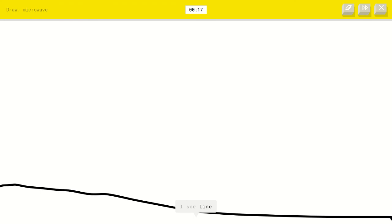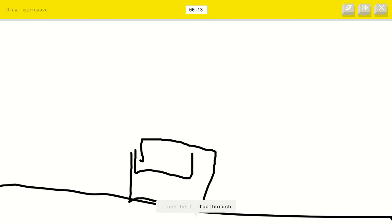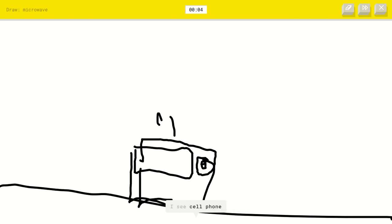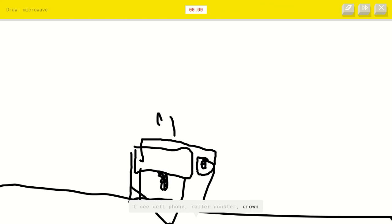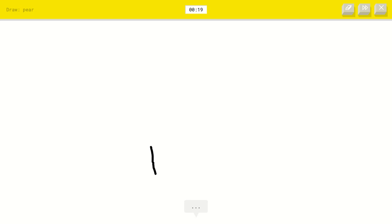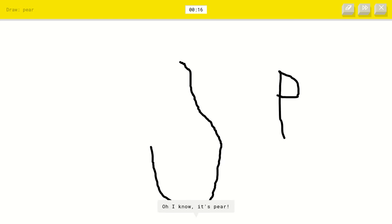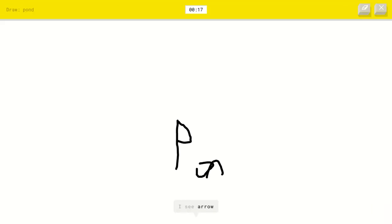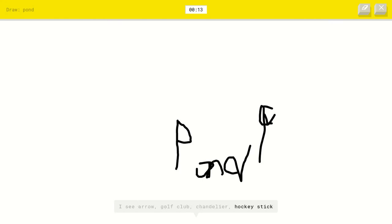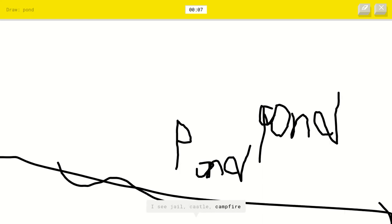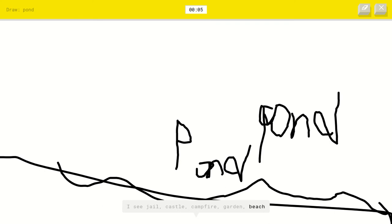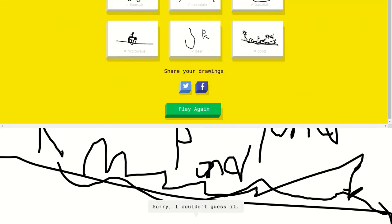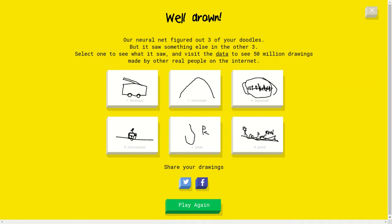A microwave. Let's turn that. I see line. I see belt or toothbrush or toothpaste or toaster. I see speedboat. Close, but like I want the microwave or fire hydrant. Can I put that or something? I see cell phone. Or roller coaster. Or crown. Sorry, I couldn't guess it. A pear. Okay. I see necklace. I'm gonna do this. Oh, I know it's pear. Wait wait wait. Pond. I see arrow. Does this work? Or golf club or chandelier or hockey stick. Wait, I think this works. I see seesaw. I see jail. Pond, water or campfire or garden, water or beach, trees. I see crown or bridge. Grass. I see grass. Yeah. Sorry, I couldn't guess it. I really was doing bad at this one. Three wrong and three good.